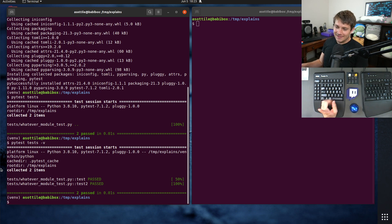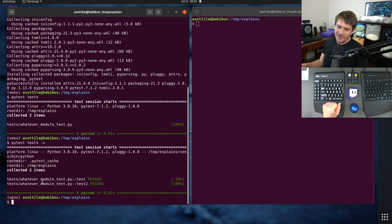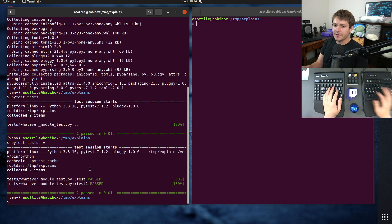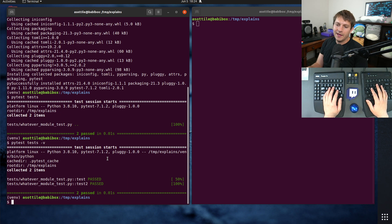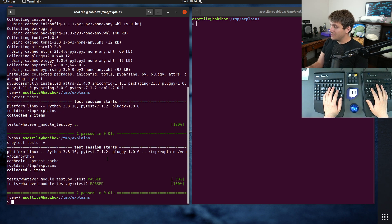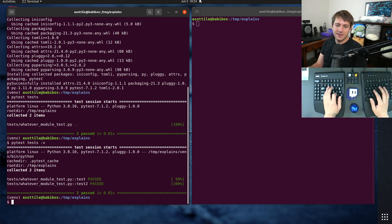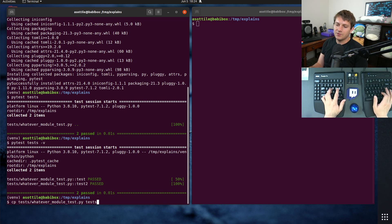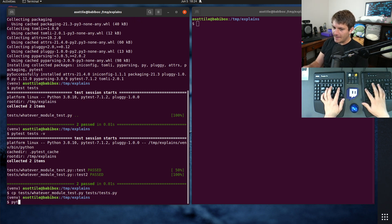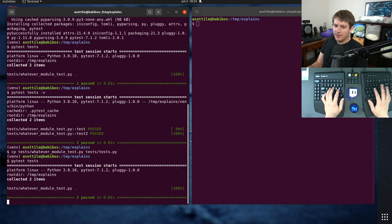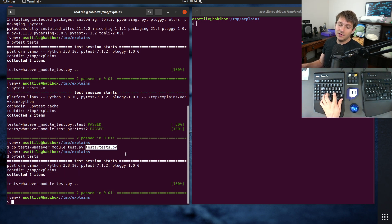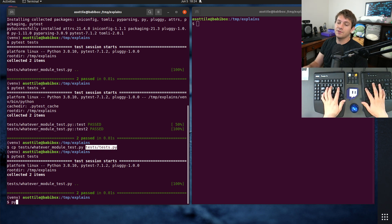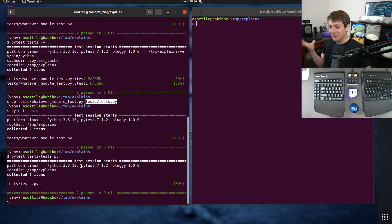Now, the one caveat with PyTest is it has a particular naming scheme that it likes to use for tests. And that usually is either ending in underscore test or starting in underscore test. And if you have a file which doesn't match this, but has tests in it. So let's say we copied that whatever module test to tests.py. You'll notice that PyTest doesn't run it. And it just silently skips this. Even though if you were to run it directly, we still have tests in there. And this is a pretty common problem.